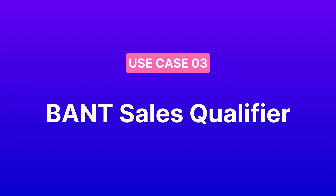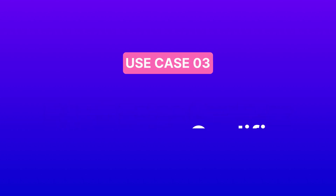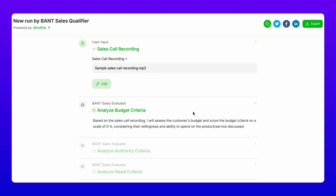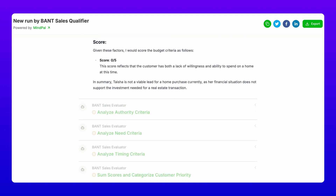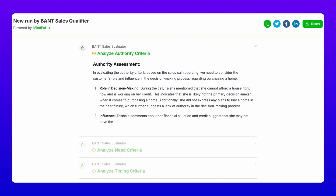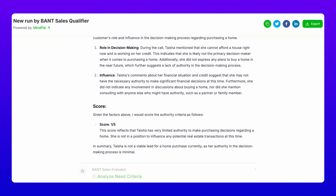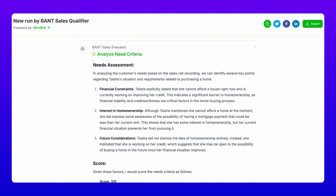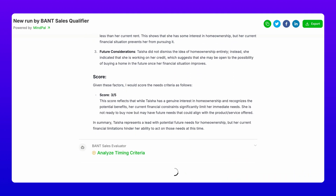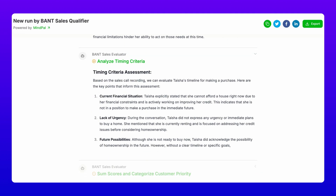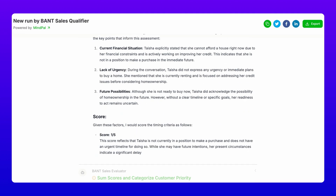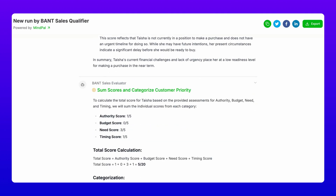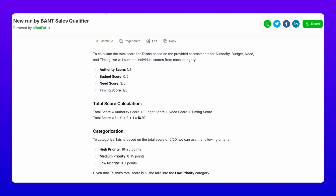Third, we have the BANT Sales Qualifier. Want to qualify leads more effectively? This workflow analyzes your sales call recordings using the BANT framework. Simply upload your call recording and the AI will analyze and score each of the four criteria — budget, authority, need, and timing — before categorizing the priority level of the customer to guide your next actions accordingly.